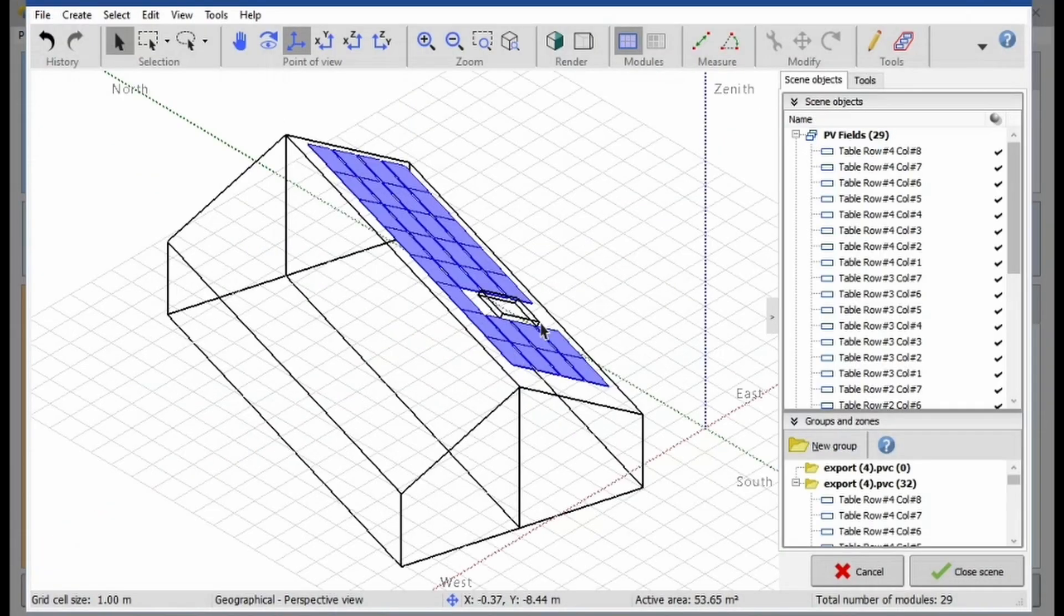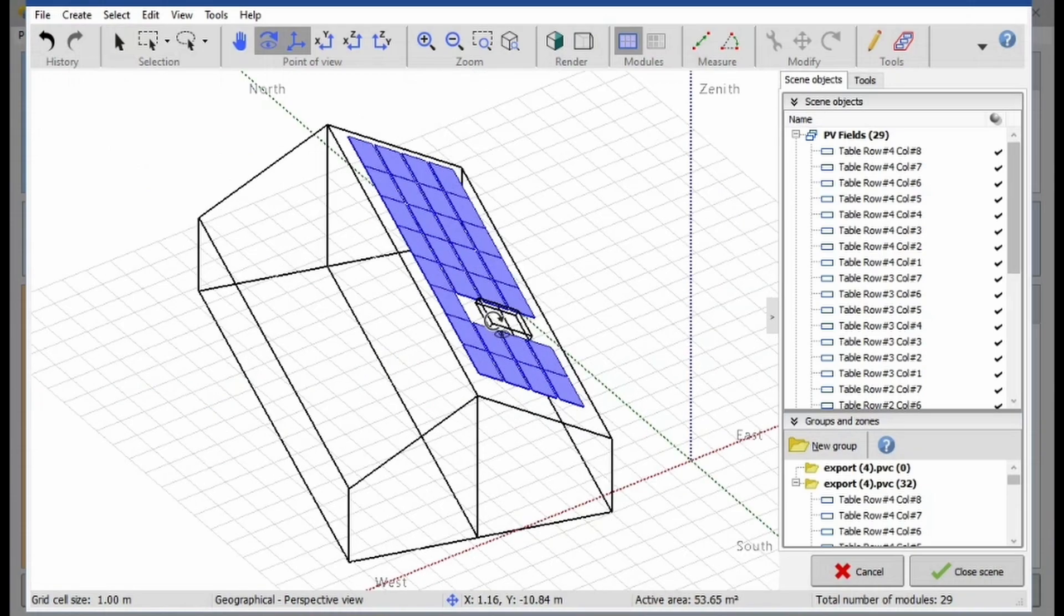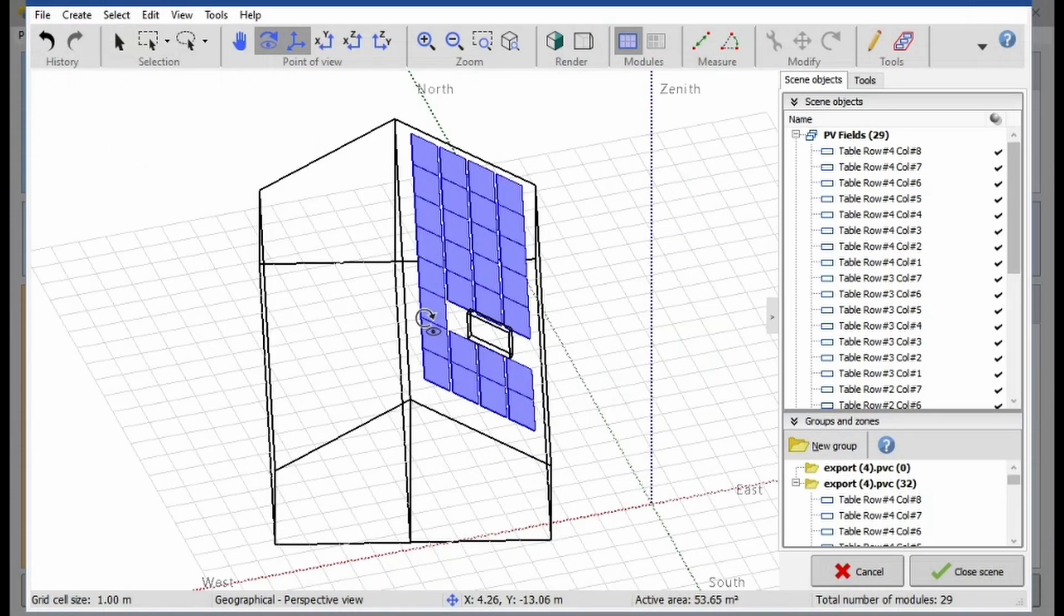That's it! You have successfully exported your 3D solar design to PVSYST.